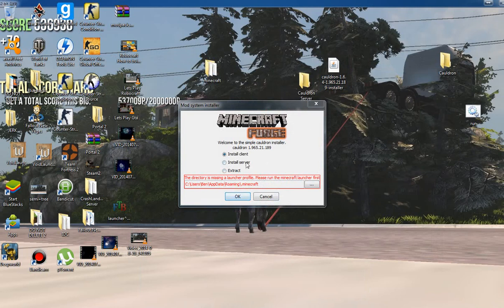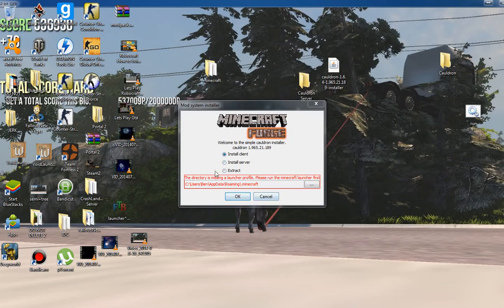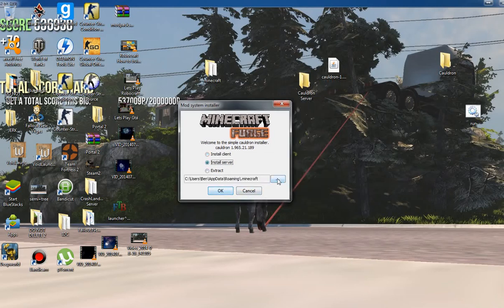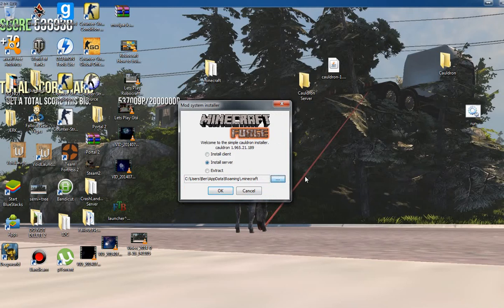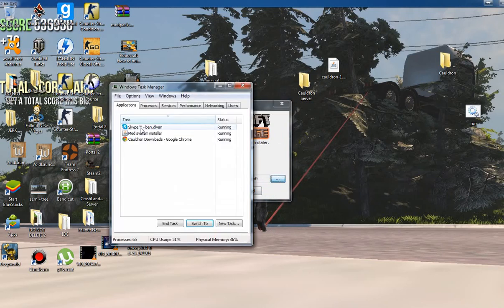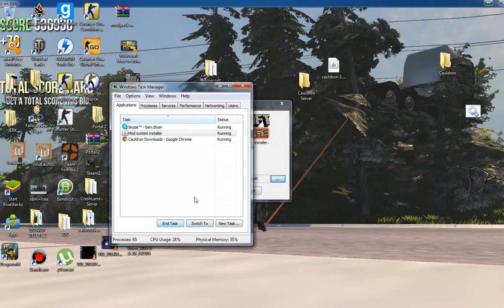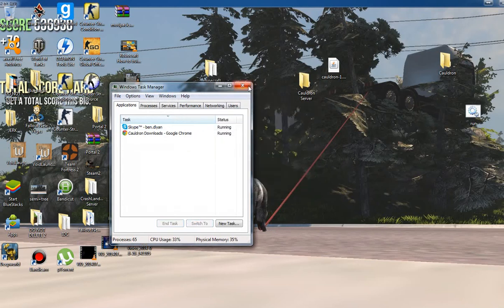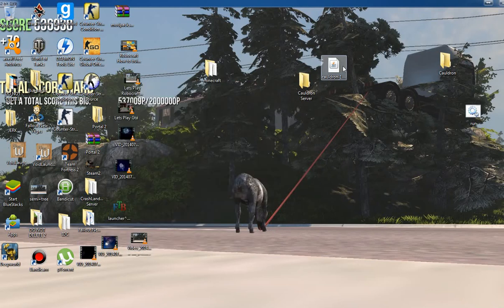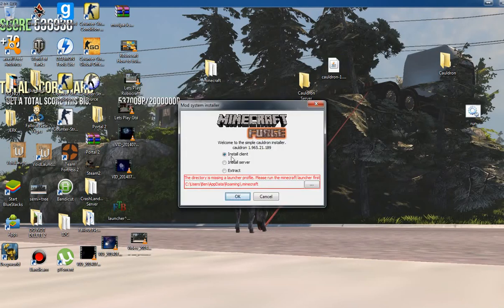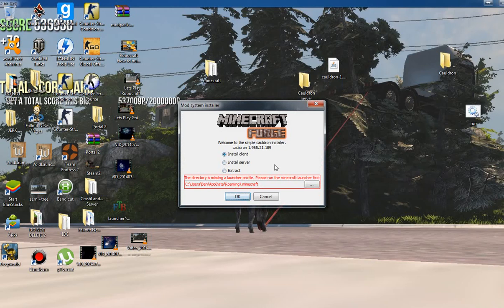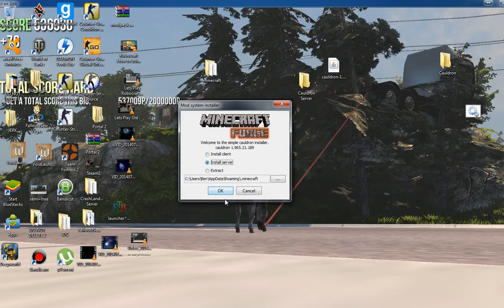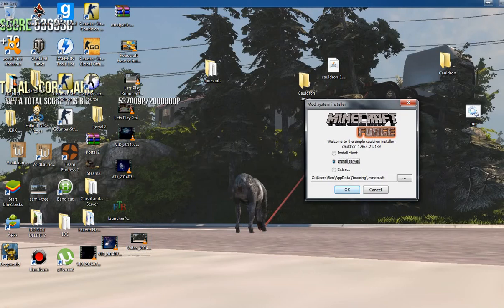Install Client doesn't work - it says the launcher directory is missing launcher profile. That's because I experienced a problem where when I tried to do this and clicked it, the program crashes. I had to go and task manager to close it.